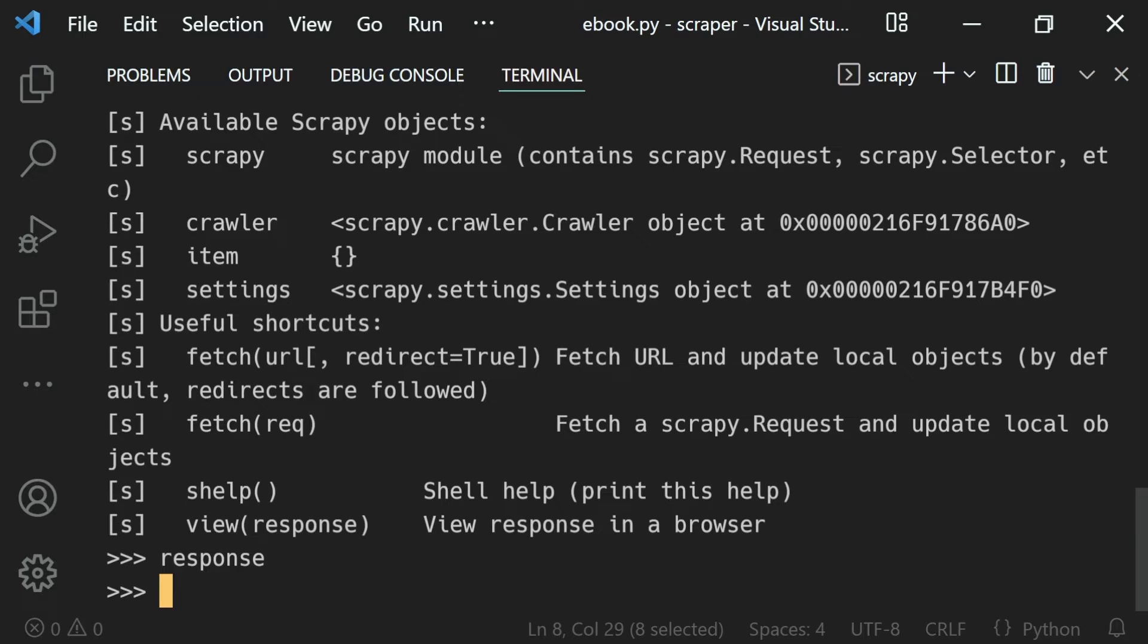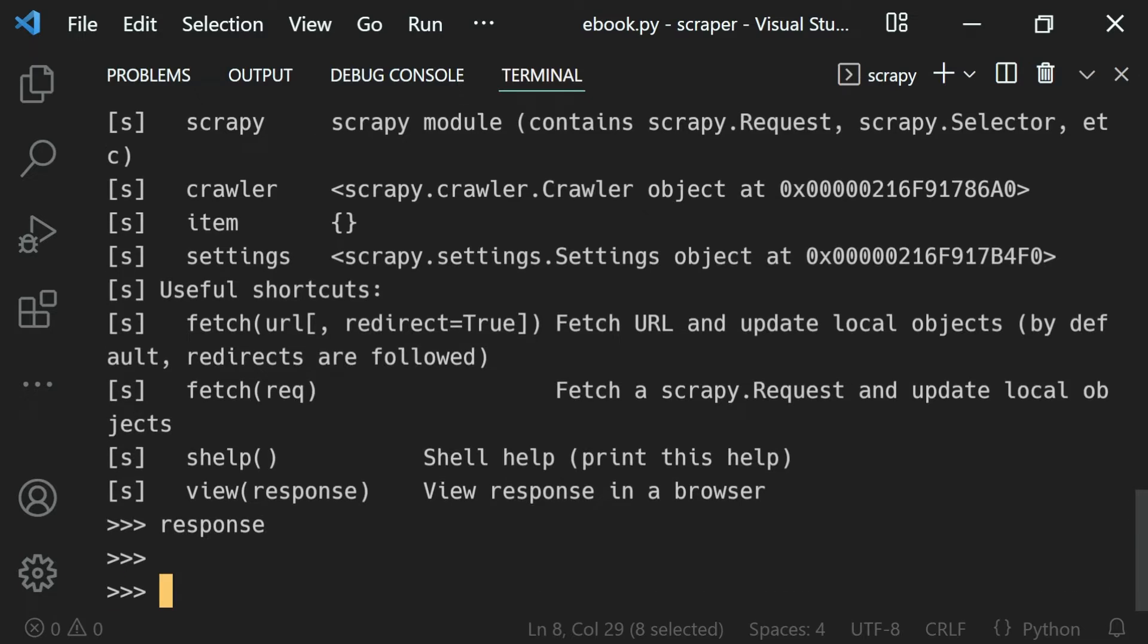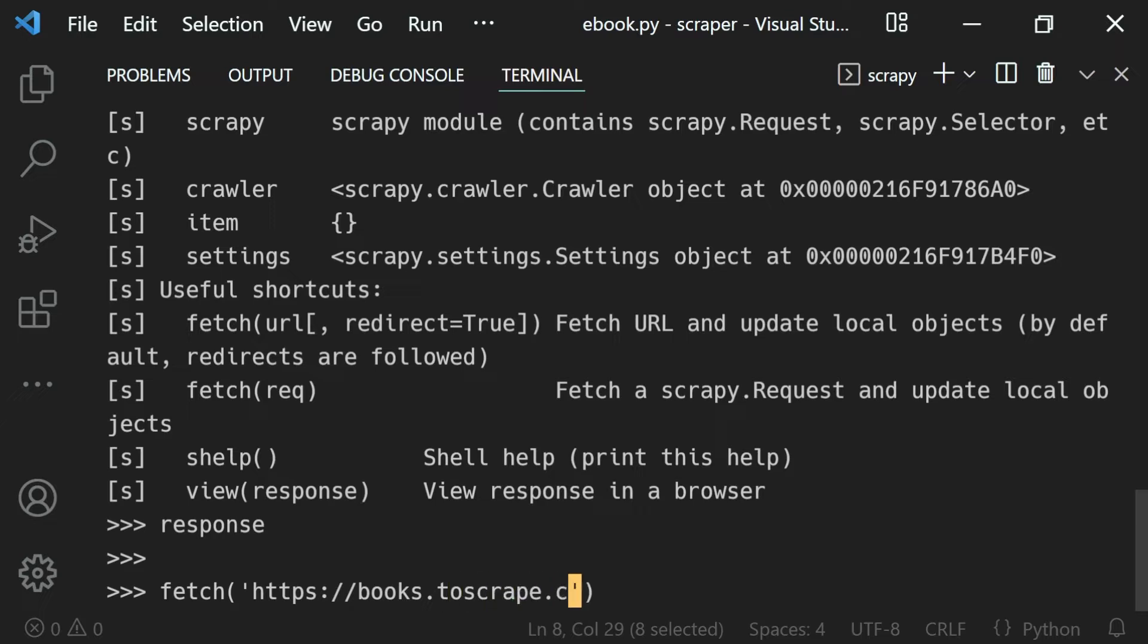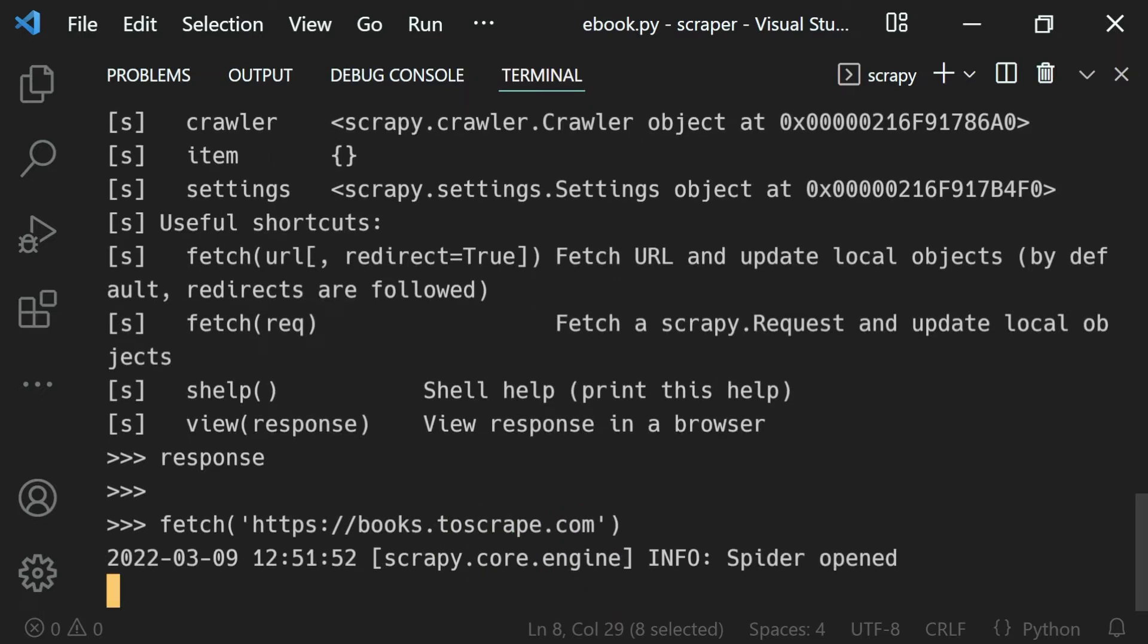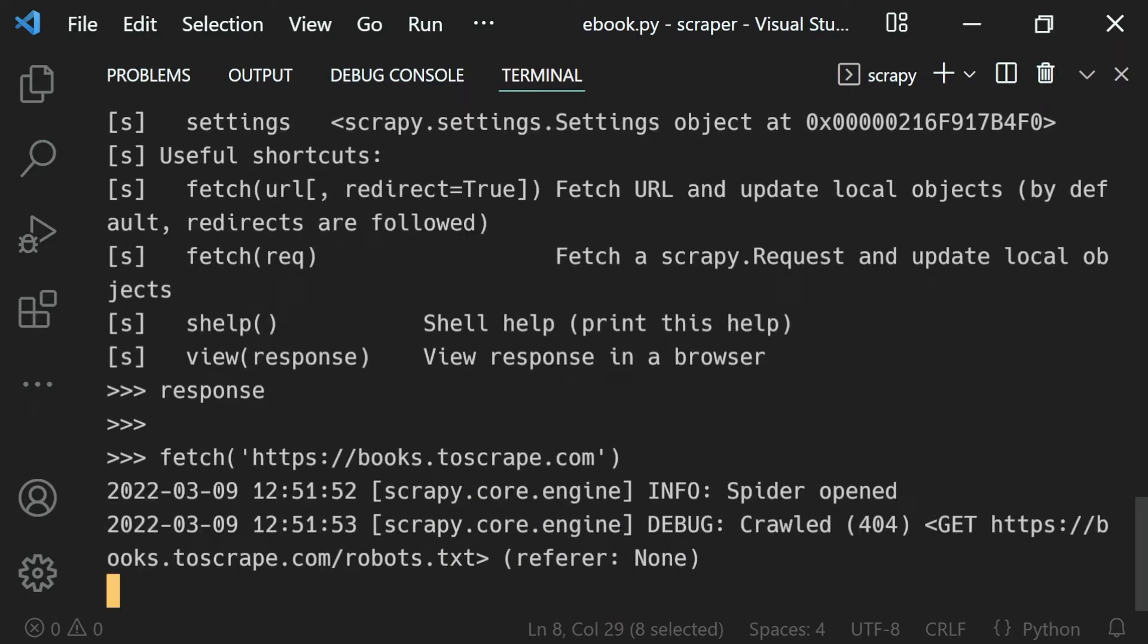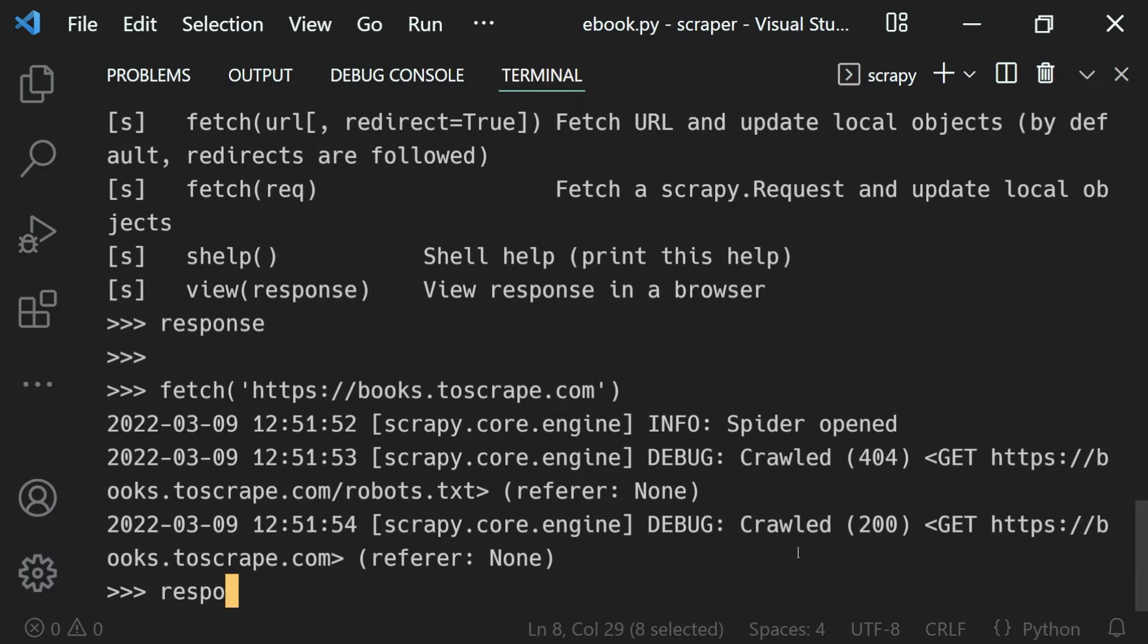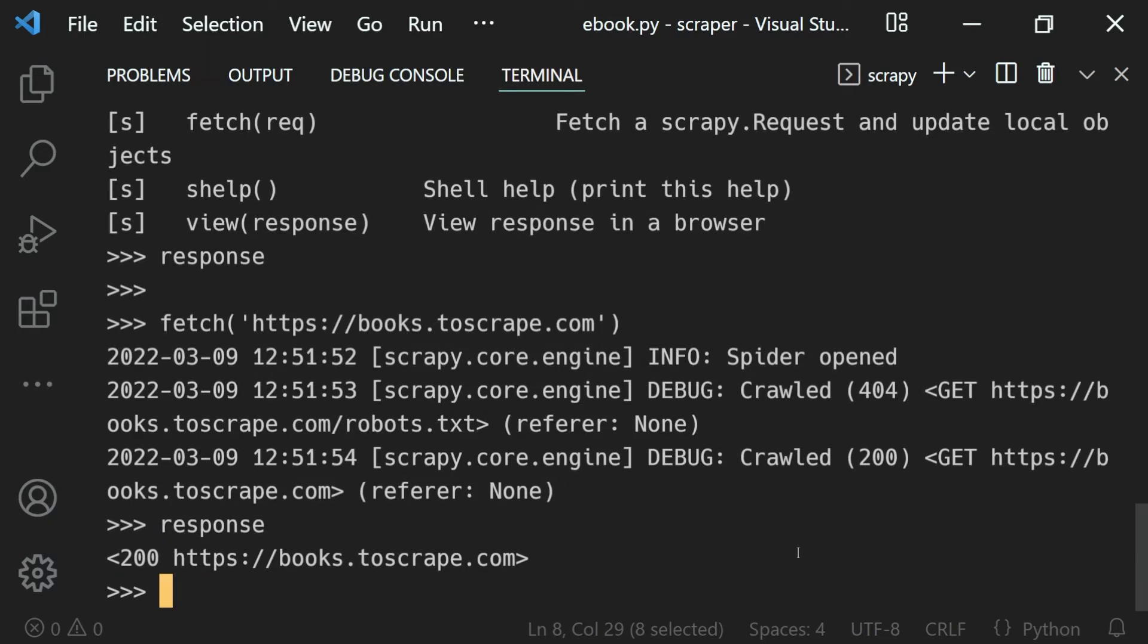To do that from our shell, we can use the fetch function to fetch a response from a URL. Let's visit https://books.toscrape.com. If I hit enter, it will fetch the response for us with a 200 status code. If I inspect the response again, we get the response object back.